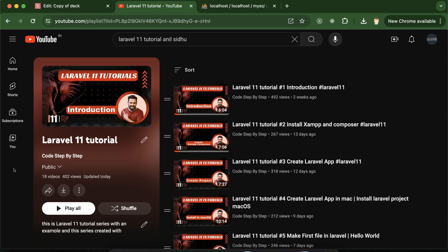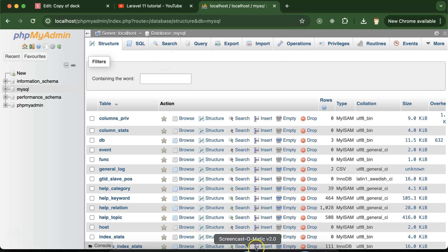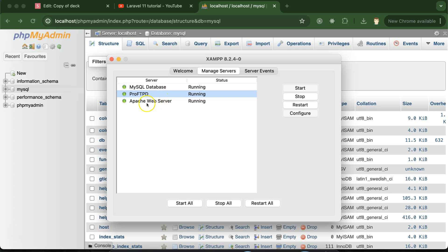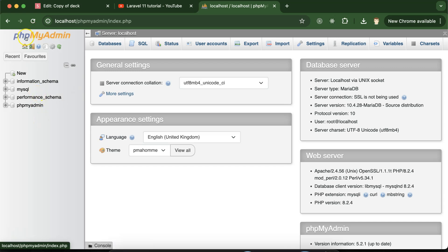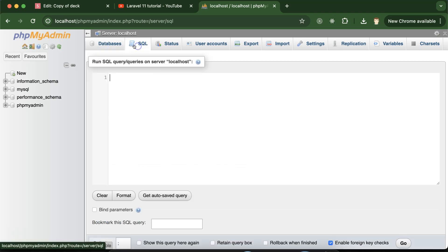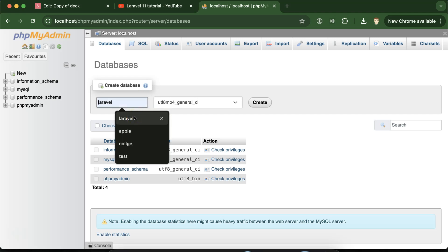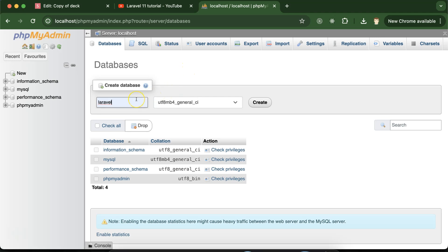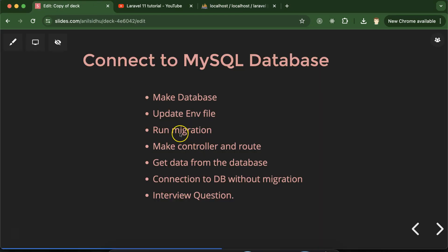This is the Laravel 11 series playlist — the link is in the description box. Now let's open phpMyAdmin. Keep in mind that in XAMPP, your MySQL database and Apache server should be running. Once you open phpMyAdmin, you will see its interface. Click on 'Database' and create your first database. You can use the command line or the UI. I'm naming the database 'laravel', but you can use any name like ABC, Apple, school, or whatever you prefer.